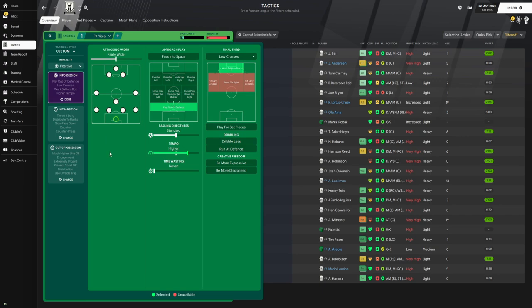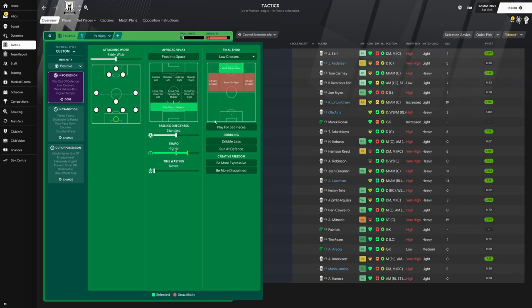For the team instructions on the mentality, we have the positive mentality. Attacking width is set to fairly wide. For the approach play, we are playing out of defense and the tempo is set to higher. We do have low crosses on and we are working the ball into the box. For the passing directness it is set to standard and there are no other instructions in possession.